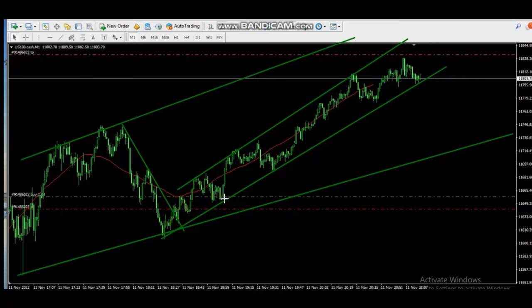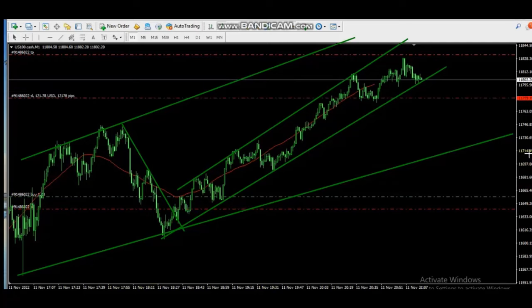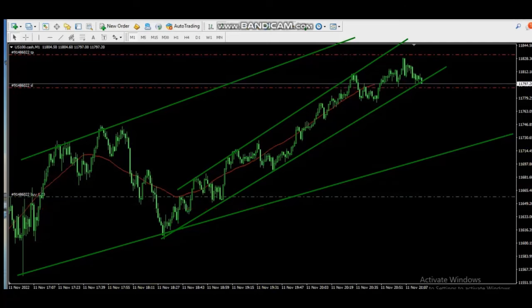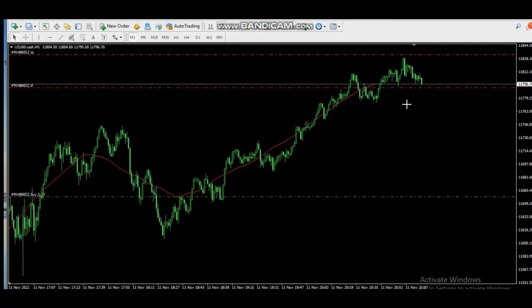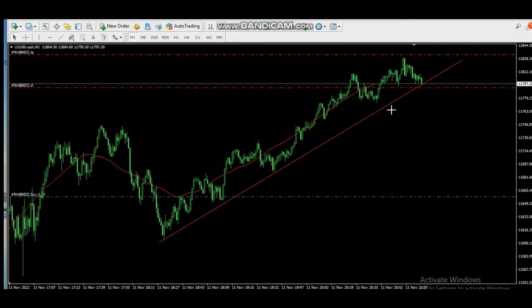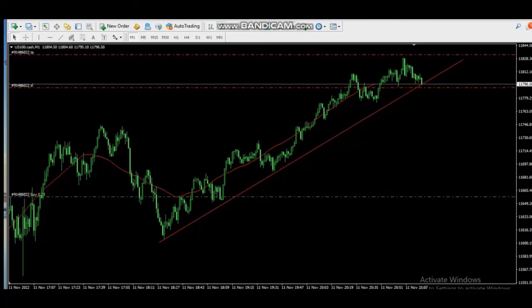...with a tight stop loss, he entered the trade and is now trailing the profit. He has a target on the other side of the dynamic channel, which is the resistance line, and he's trailing. If the price breaks significantly, he'll exit with a significant amount of profit — and that happened. Thank you Castro for sharing your trades with us.